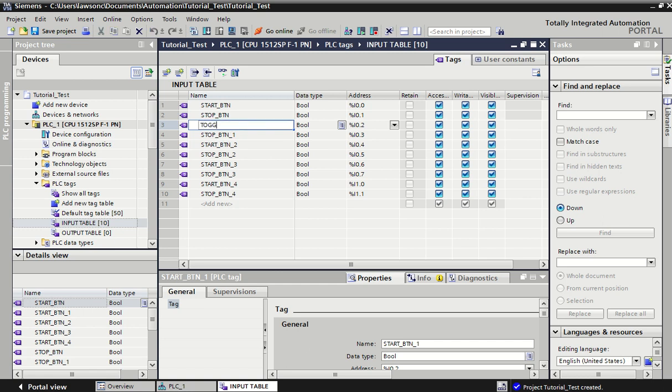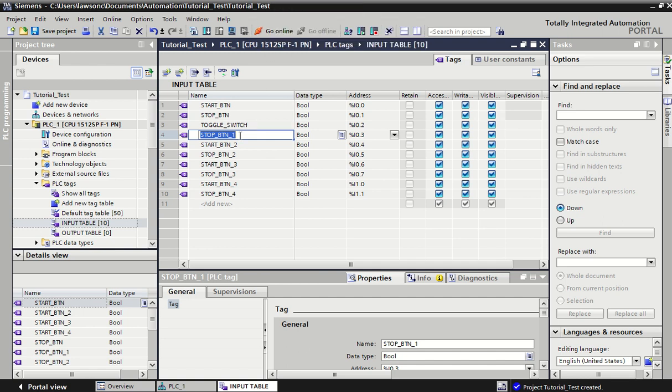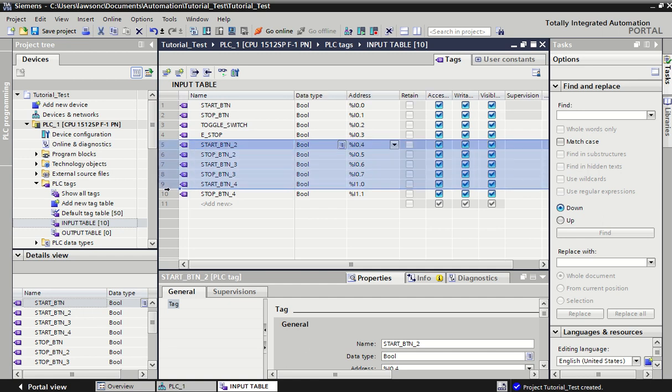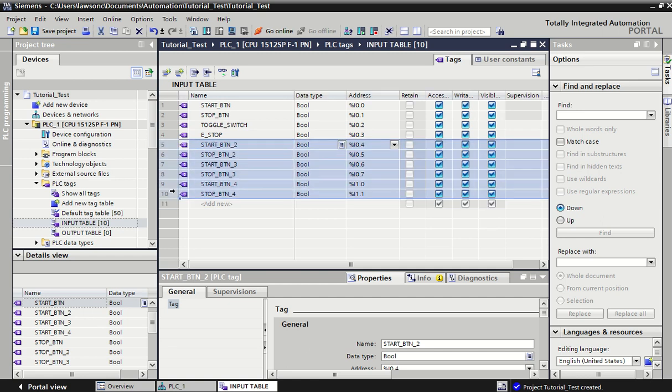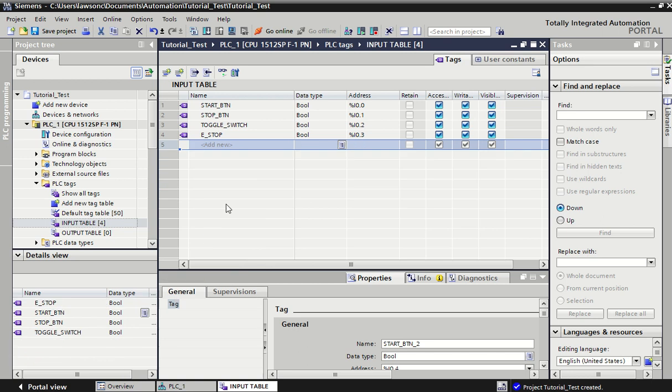We can rename one. We'll call it a toggle switch. Good practice is to type in capital letters - programmers like using capital letters - and also what we like doing is underscores as well. We'll use an E-stop, toggle switch, start, stop button, and that'll do us for the moment.